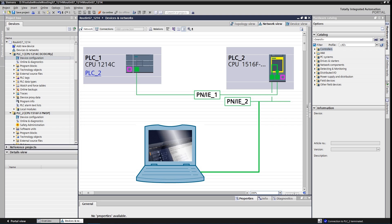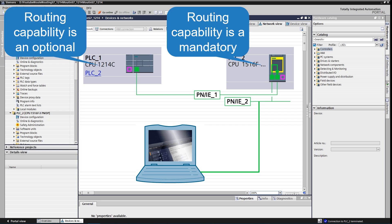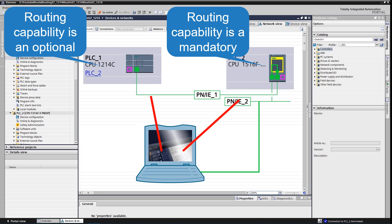To be able to use S7 routing, all but the last one device must support S7 routing. All the devices must be configured in Step 7. As CPUs play the role of an S7 router, the routing information is obtained by downloading hardware configuration to the CPUs.